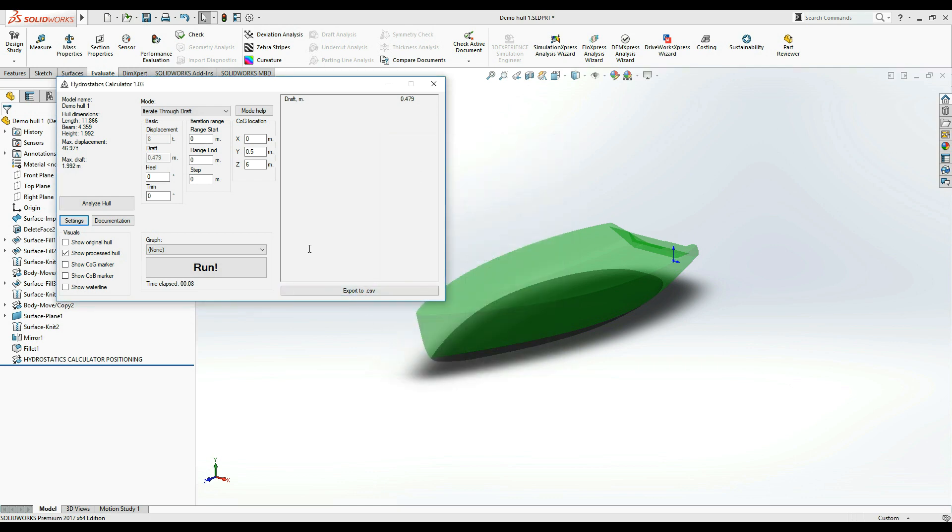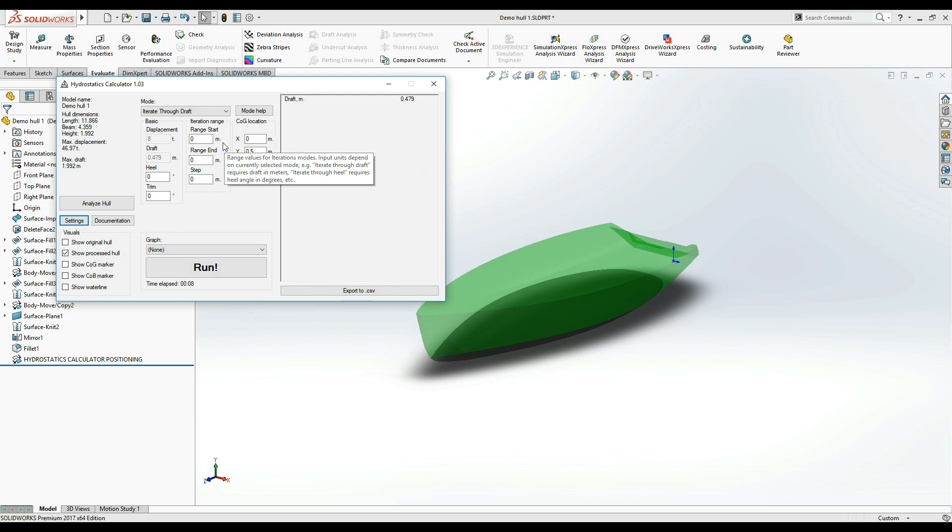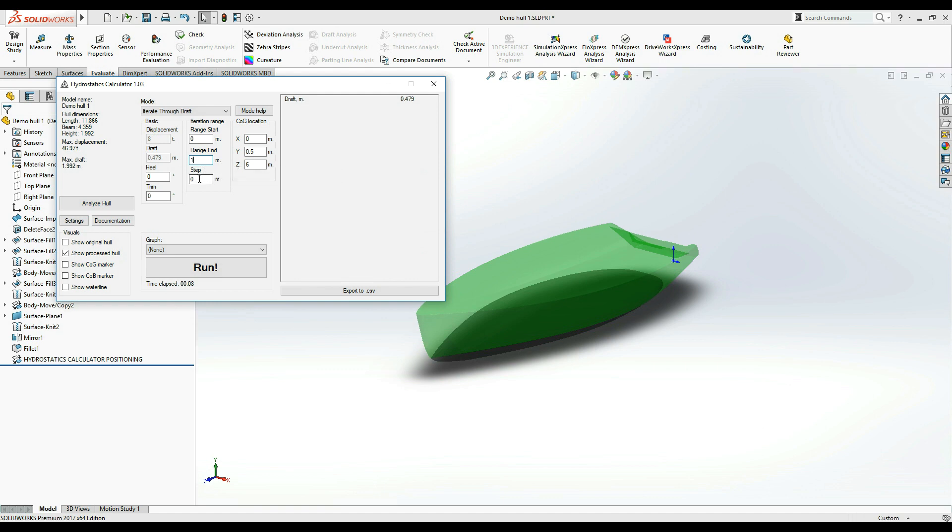Back at the main window, I am going to set the range of this iteration. Let's start at 0 meters of draft and iterate to let's say 1 meter, which would be about half of the maximum draft.